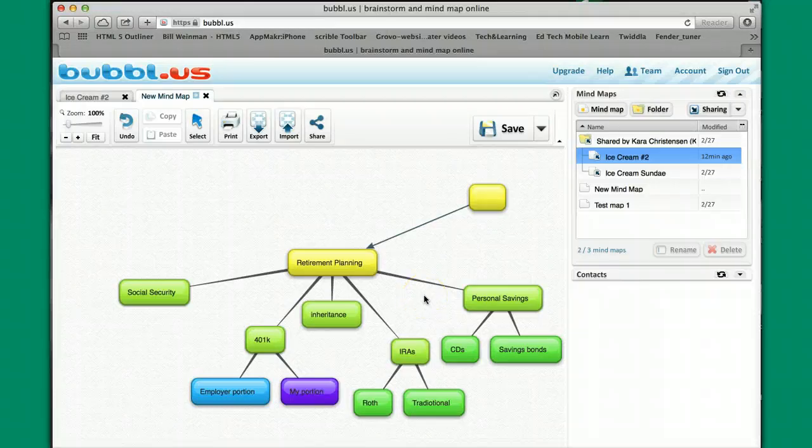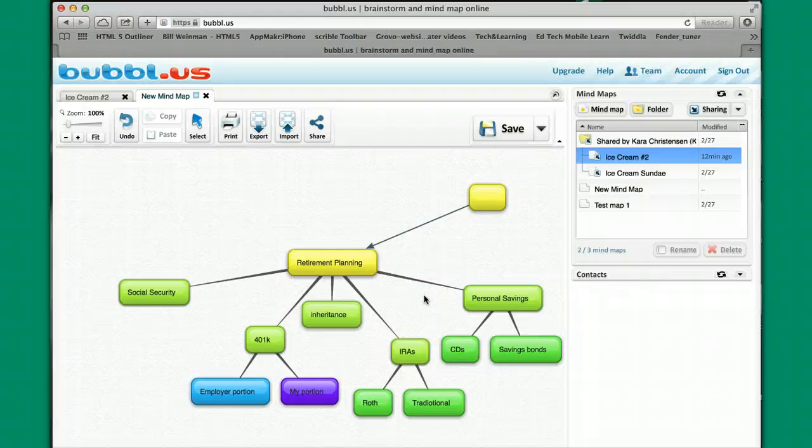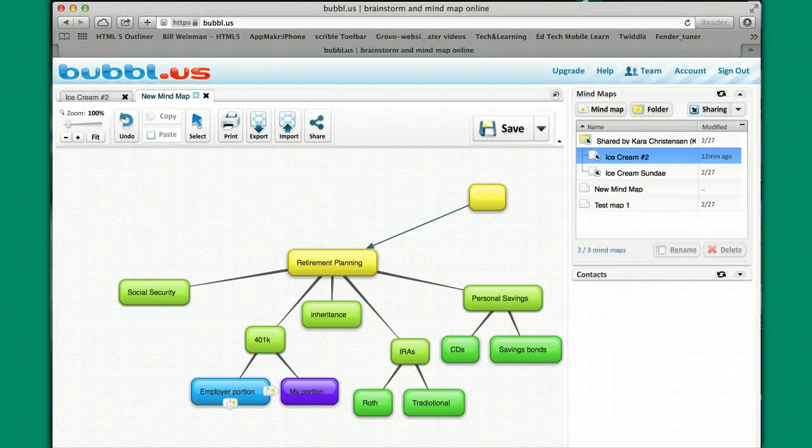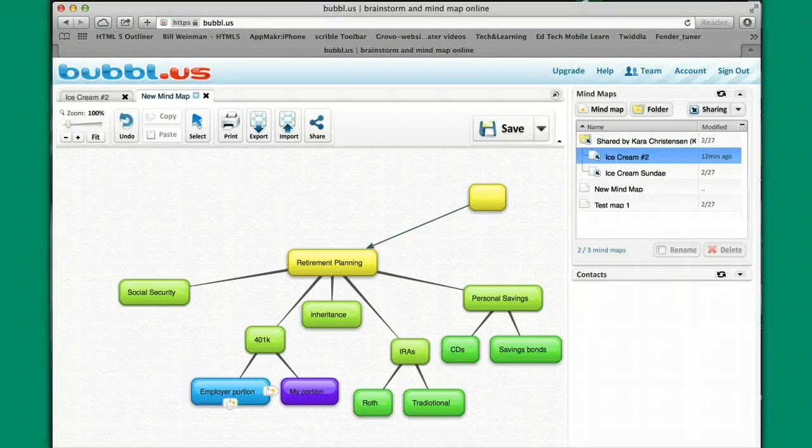Again, this one is called bubble.us or bubble us, and it's a concept mapping or mind mapping software. Thanks!